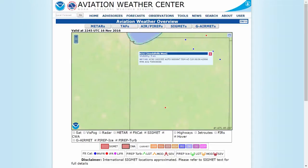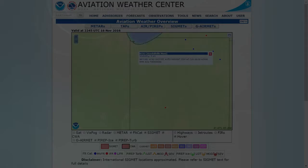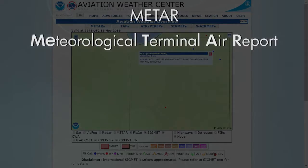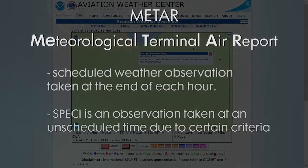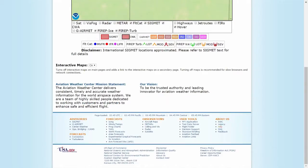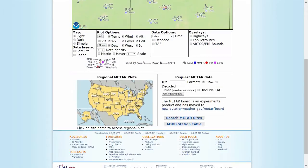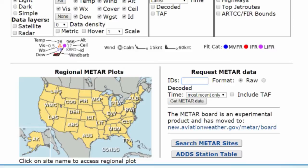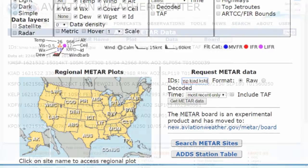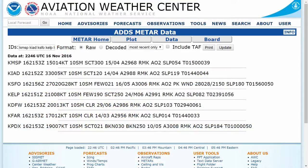Now what we're looking for are METARs, and that stands for Meteorological Terminal Air Report. Those are aviation weather reports that come out every hour, and they're the current weather at the station. So if we go down and click on METARs, and then type in the airport codes or the weather station codes, it'll bring up a page of the weather at all the stations that you typed in.